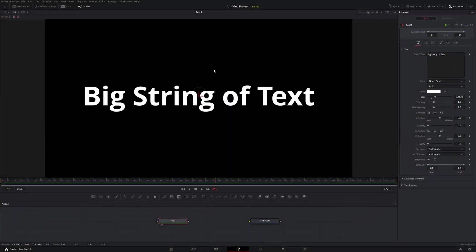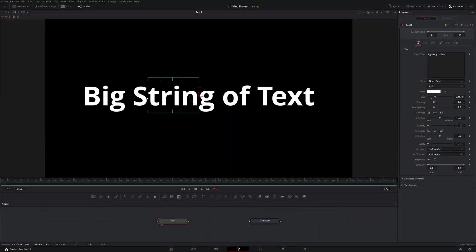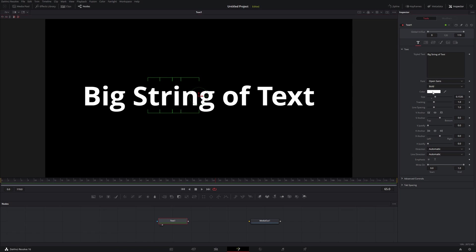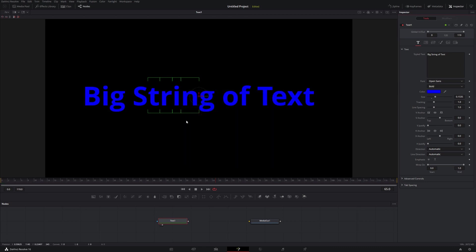So one of the things you can do in the viewer is you can drag over a number of characters, and it'll select those characters. So that kind of implies that you could come in here to color something and change it to blue or something, and it would just change those particular characters. But that's not the case. It changes everything.